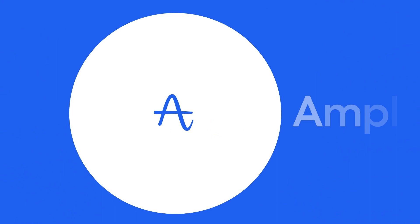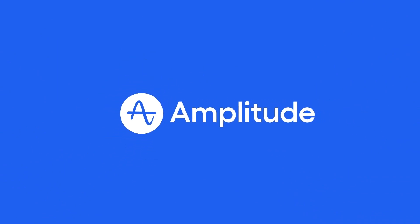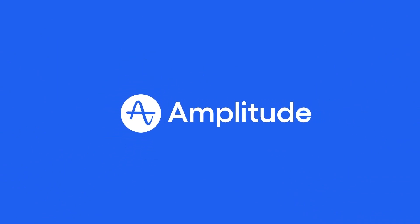With Amplitude, teams can unlock powerful insights in a matter of clicks and be confident that we're optimizing for the long-term growth of our business. For more Amplitude possibilities, check out Amplitude.com slash plus.